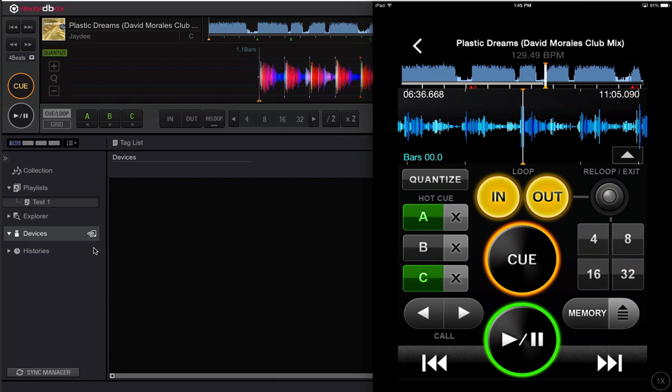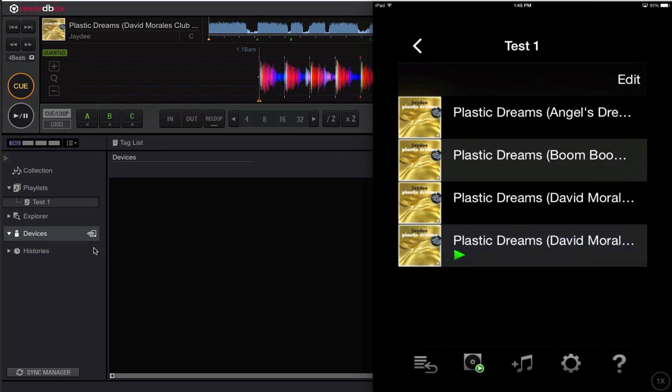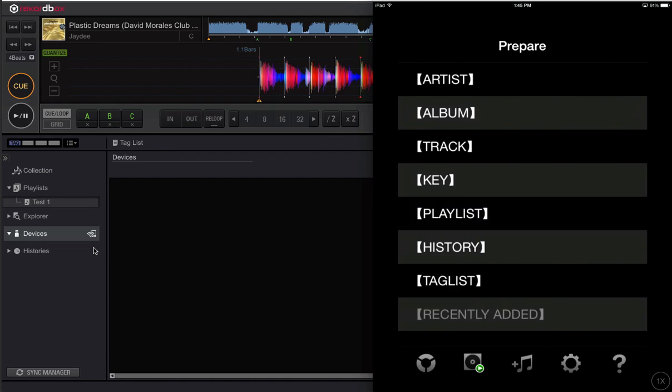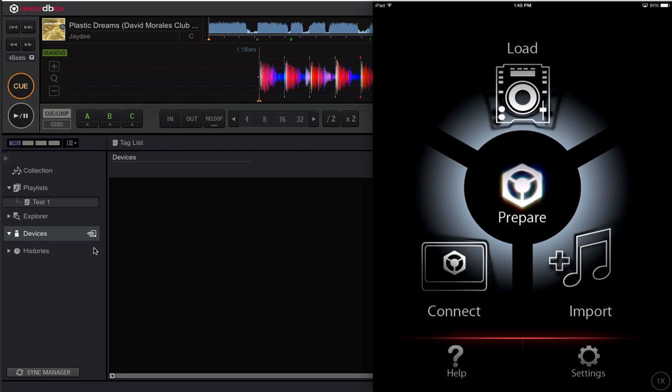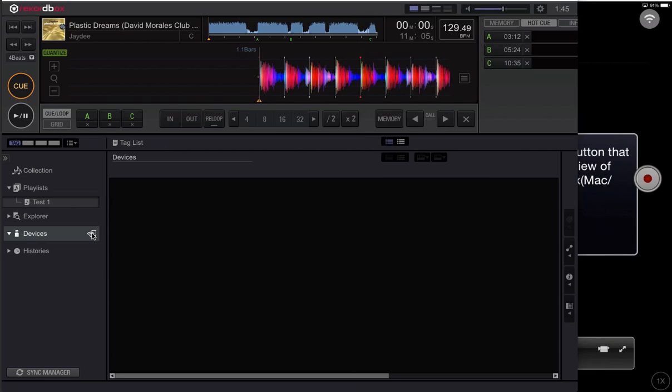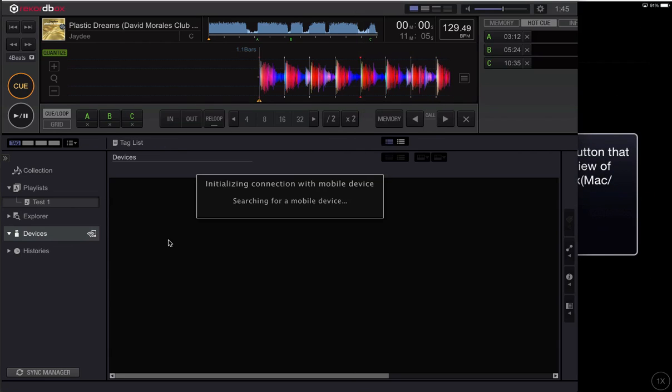Now I'm going to go back up to the top level of the app, I'm going to click on connect and do the same thing on Rekordbox.